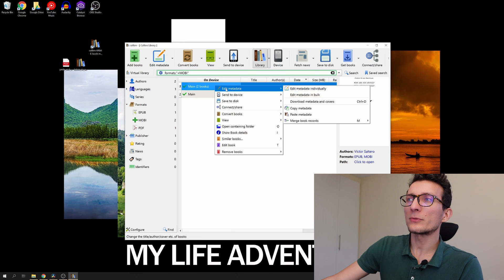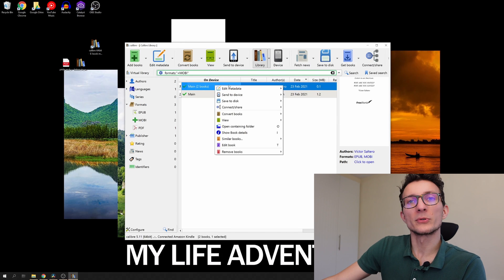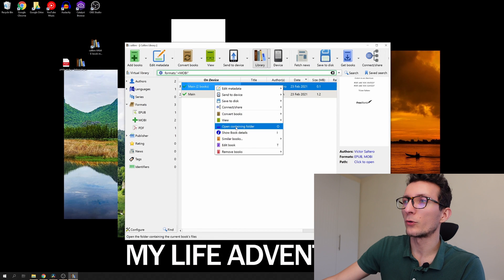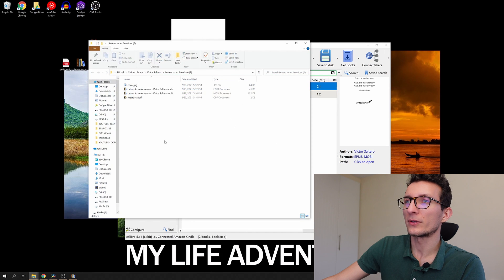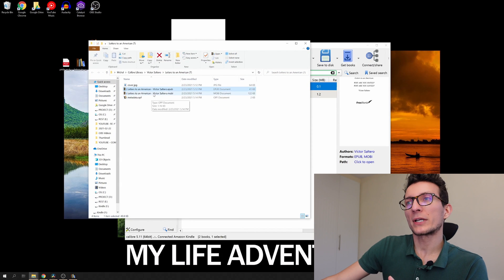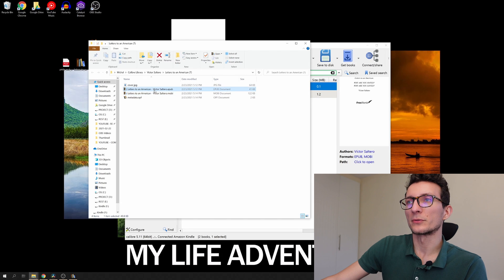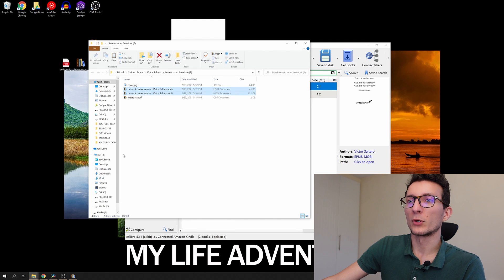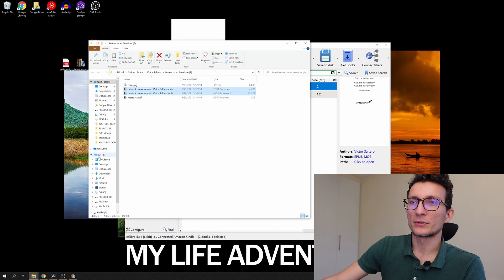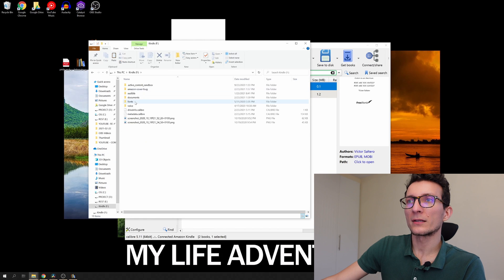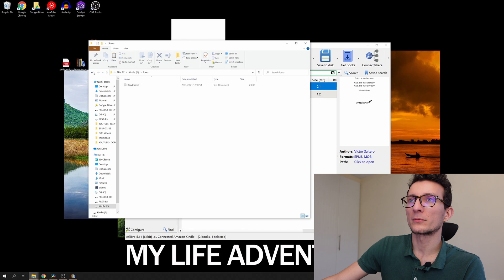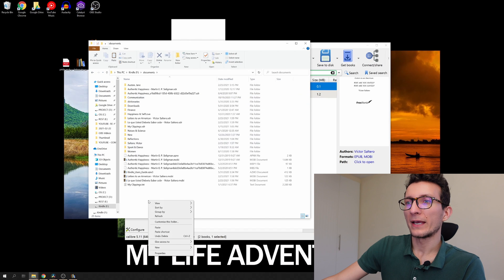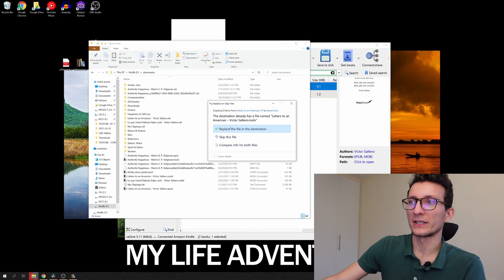Another way to move your books to Kindle is to open containing folder. That's going to get you to the directory where the books are located. You can actually simply copy both of the books, go to your PC, go to Kindle, open documents and paste your books this way as well.